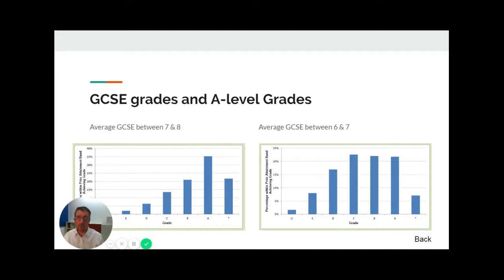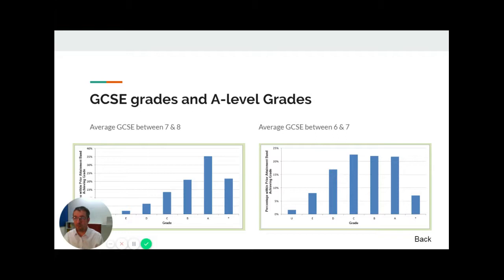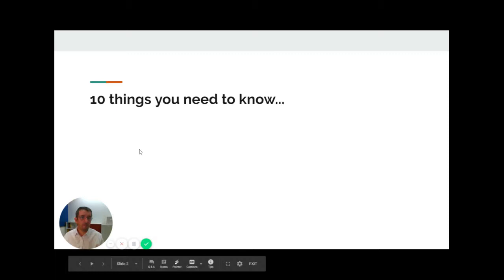If your GCSE grades are a little lower, students are just as likely to get grade C as they are an A in A-level. Working consistently hard throughout the course and attending a good sixth form is a way to ensure you get the higher grades, but it is not as simple as if you've got a nine at GCSE automatically turning into the highest grade at A-level.